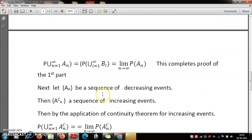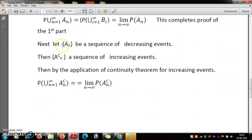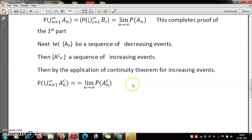For the decreasing case, I leave it as an exercise with the following hint: you do not need to repeat the argument from scratch. If A_n's are decreasing, then the complements A_n^c are increasing, because if A is a subset of B, then B^c is a subset of A^c. So you can apply the result already proved for the complements. You will then need to apply De Morgan's law — the complement of the intersection equals the union of complements — and use the property that the probability of A^c equals 1 minus the probability of A.